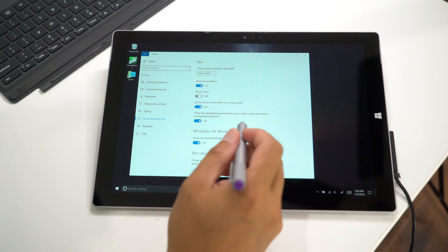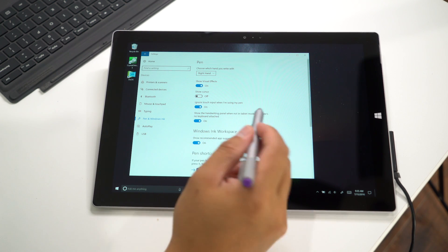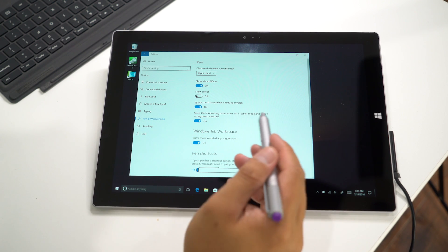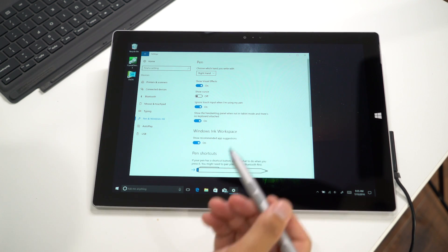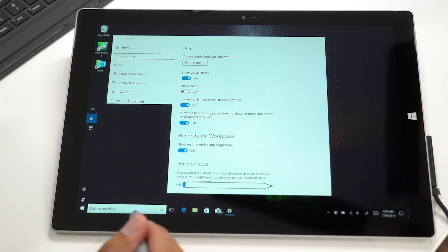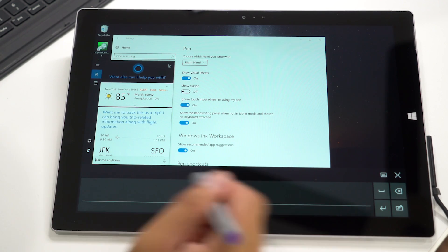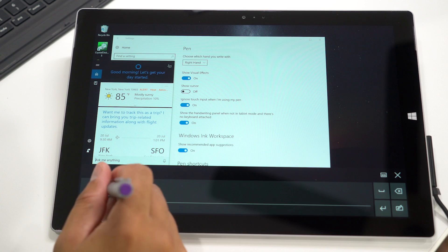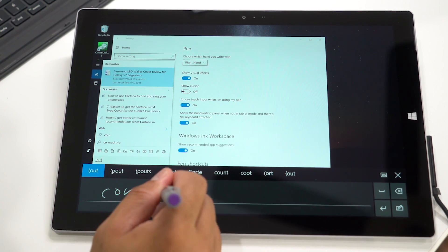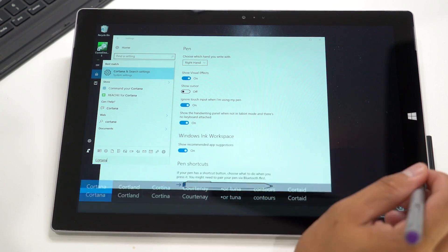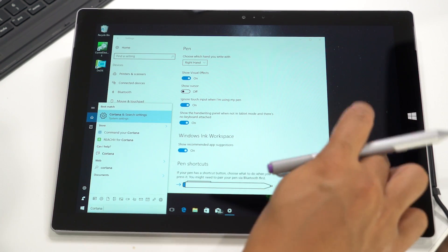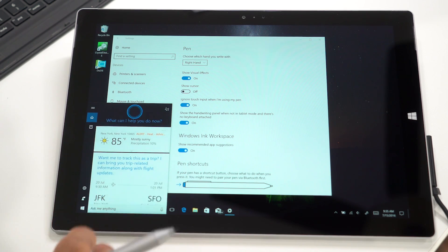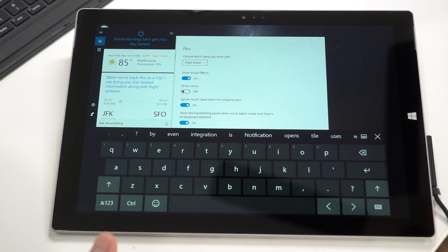Another cool setting shows the handwriting panel when you're not in tablet mode and there's no keyboard attached. If I use the pen and tap on Cortana, the handwriting panel shows up instead. Or if I use my finger with Cortana, it opens the keyboard instead of the handwriting panel.